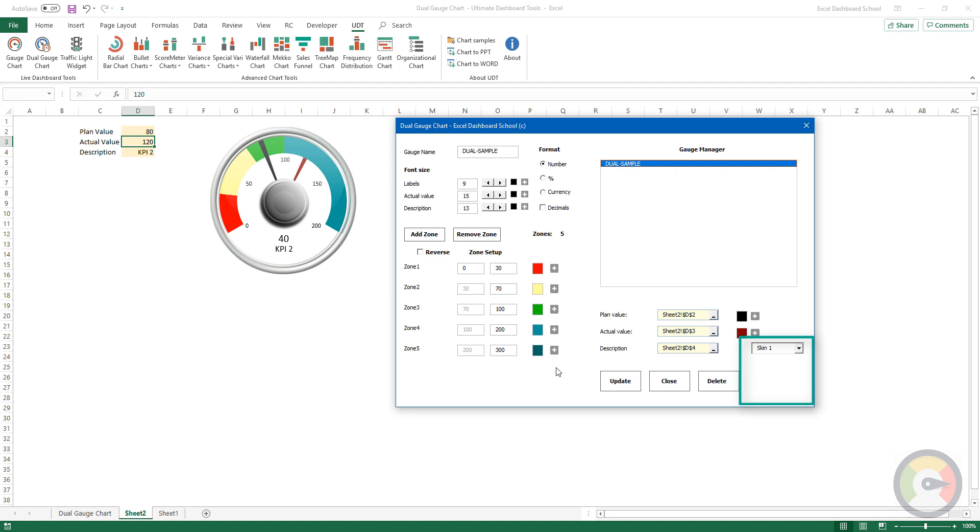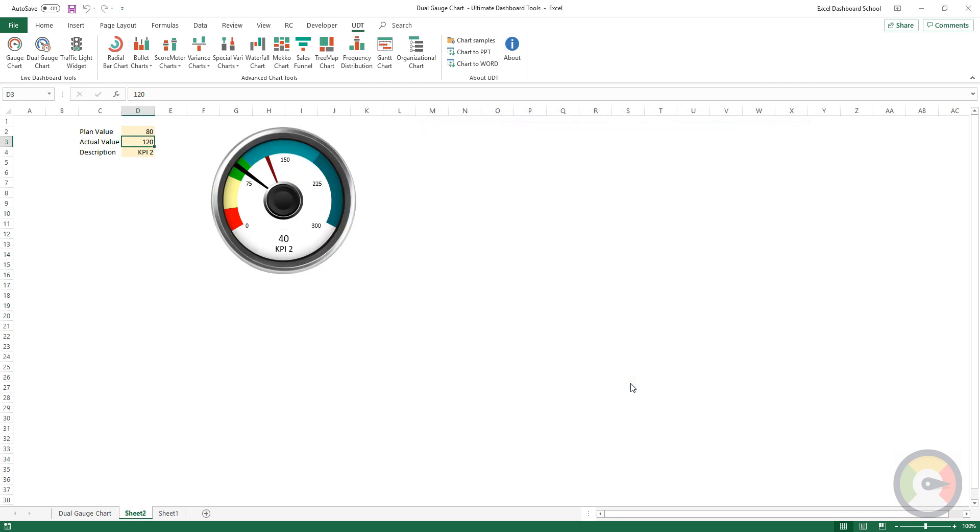Select and apply a new skin. Finally, click on the Update button and your chart will be updated.